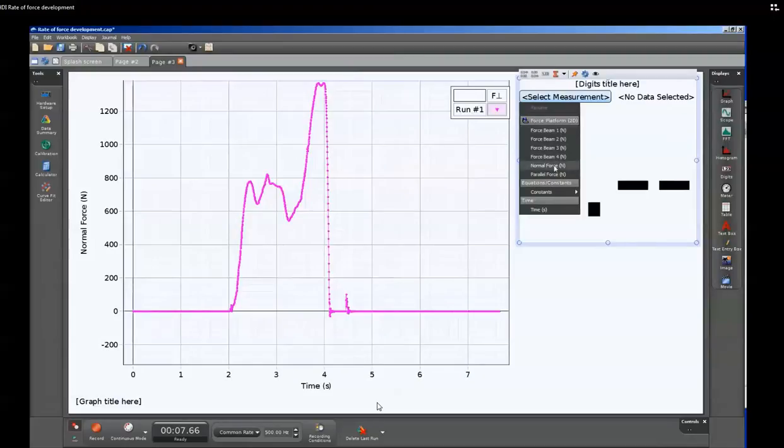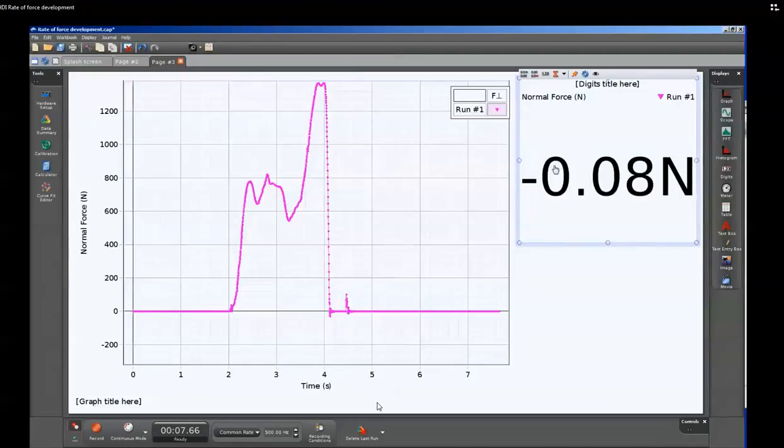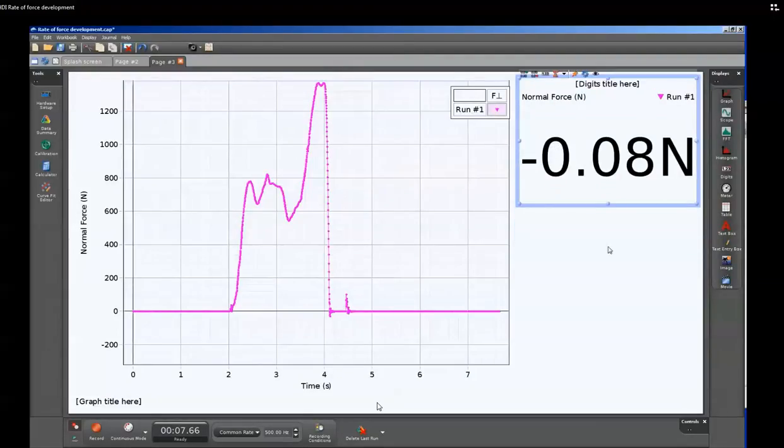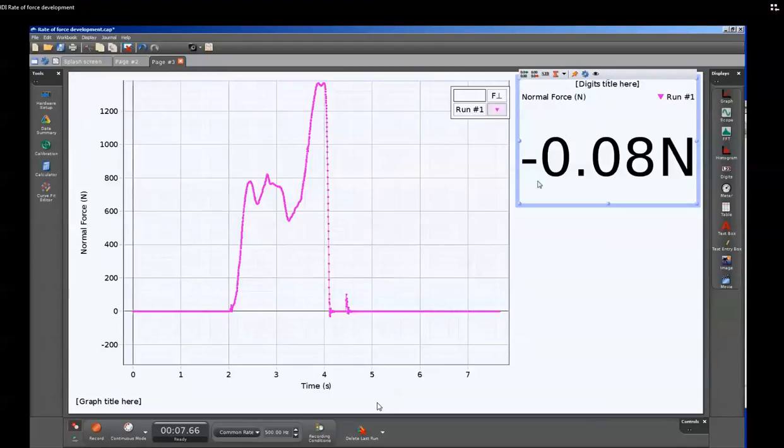From select measurement, we'll go down to normal force. This normal force that's displayed right here is the last value if the run is stopped or the current value if data is still being collected.